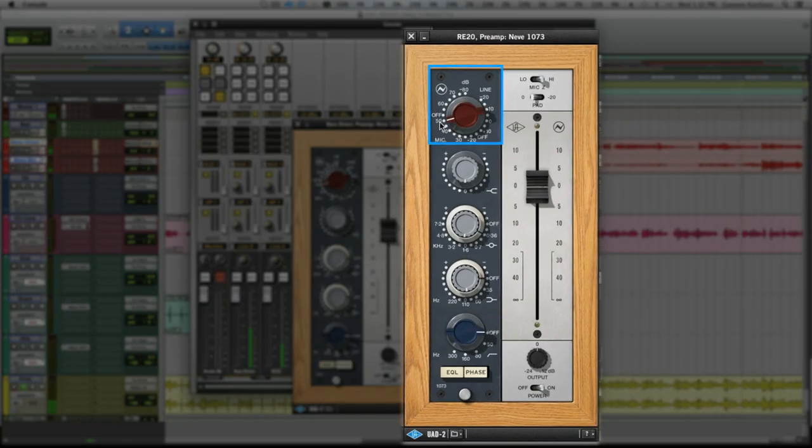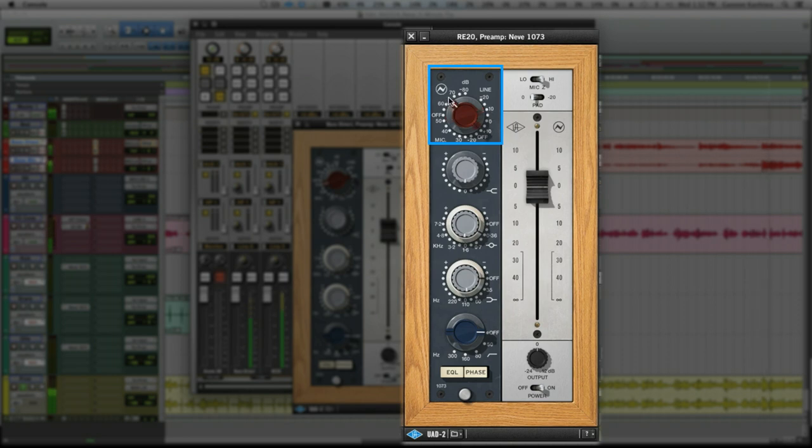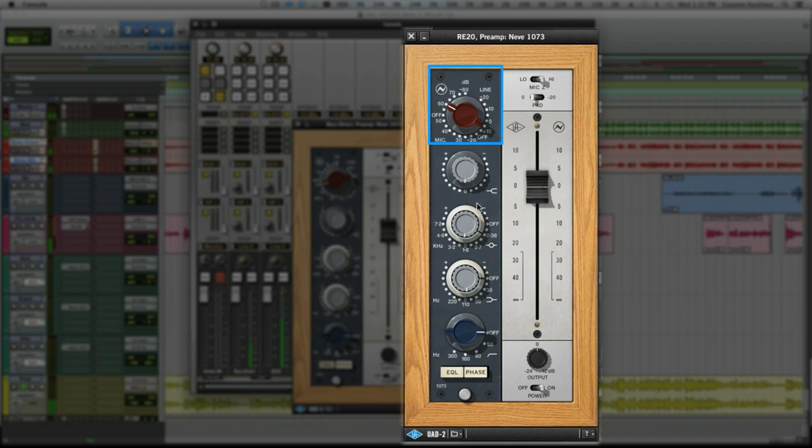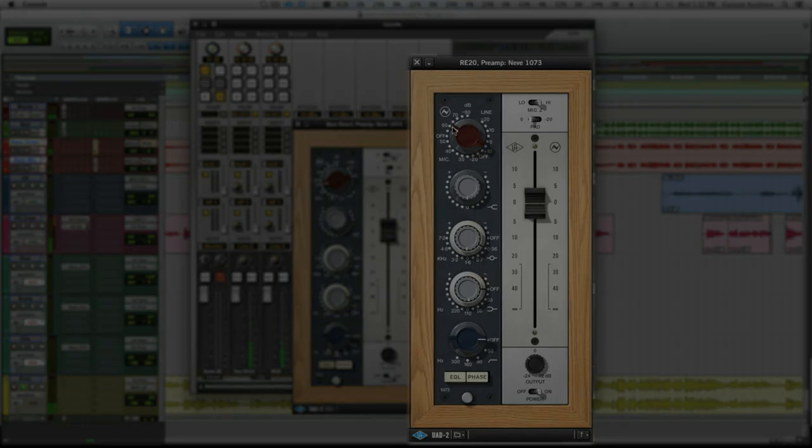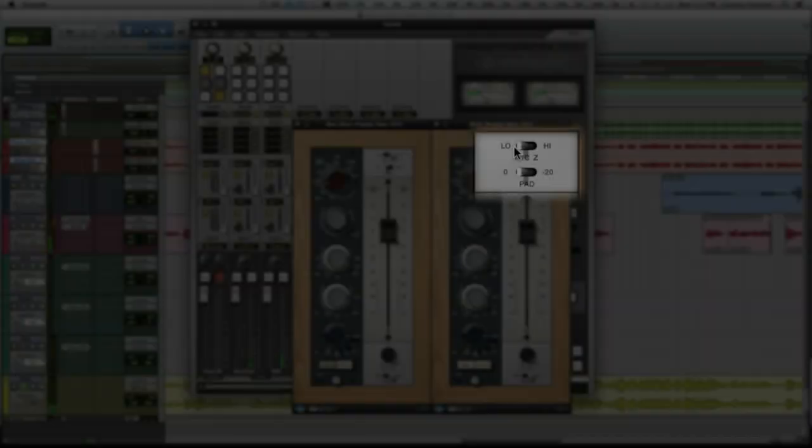Here's the mic input. And as we start to lower the sensitivity, the bass tone gets much larger as the 1073 starts to saturate and clip. We don't want too much, let's set it at minus 60 for now.